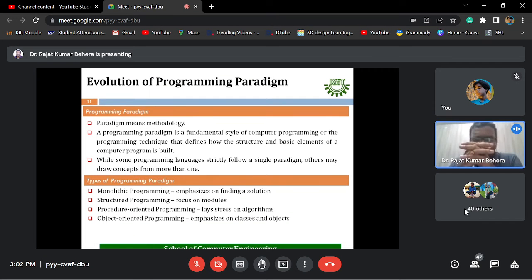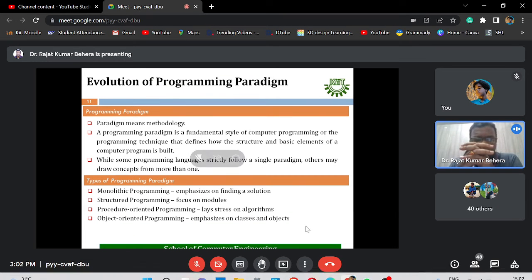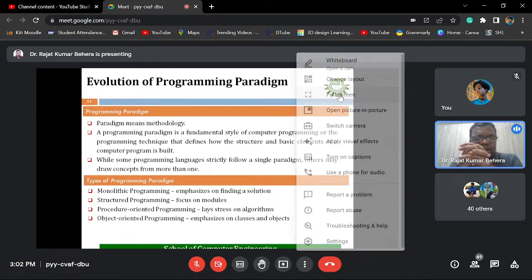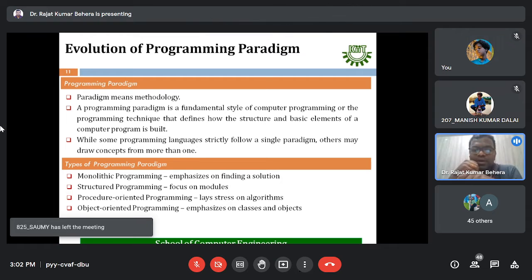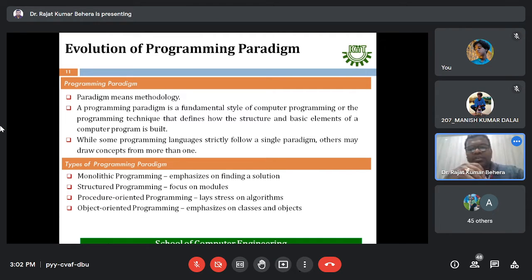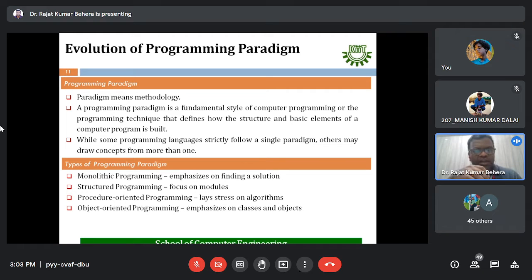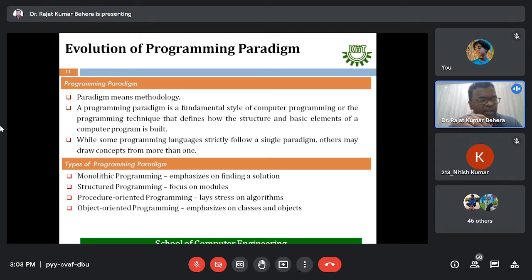We have specifically followed a methodology. In this context, paradigms is nothing but a methodology. Programming paradigms is nothing but a fundamental style of computer programming, or we can say it is a computer programming technique which is going to define how the structure and the basic elements of a program are going to be built up.